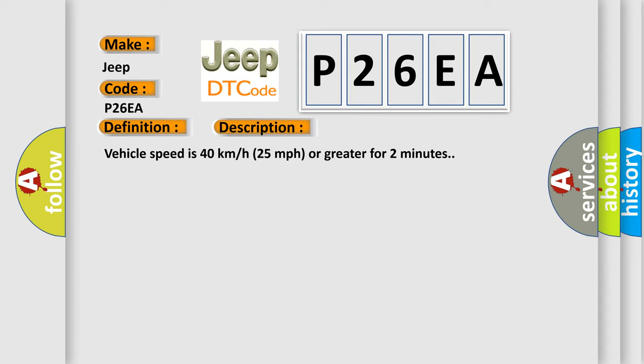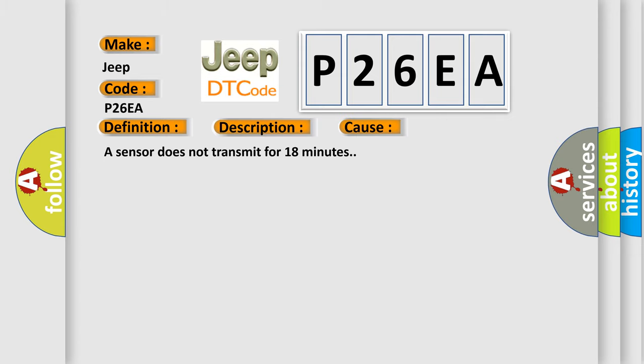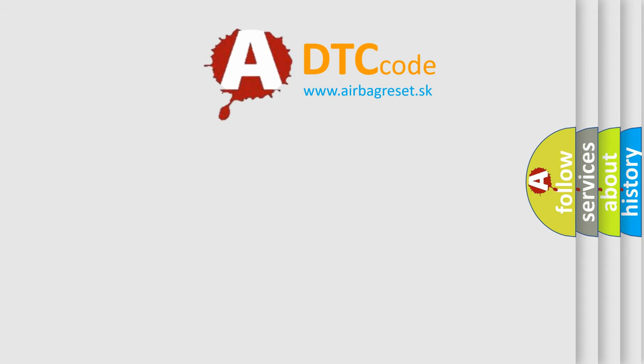This diagnostic error occurs most often in these cases: A sensor does not transmit for 18 minutes. The Airbag Reset website aims to provide information in 52 languages.